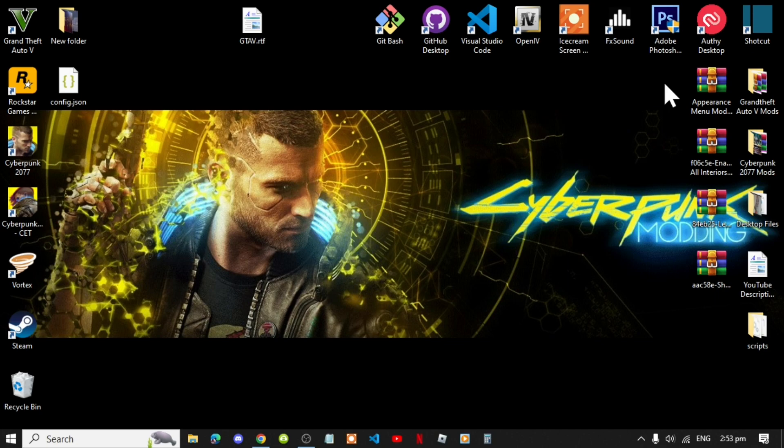But as always, if you guys do get stuck installing this mod, then please let me know in the comments and I'll be more than welcome to help you out. Or if you do get stuck installing any other mods from GTA V or Cyberpunk, then I'll be more than welcome to help you out on that as well.